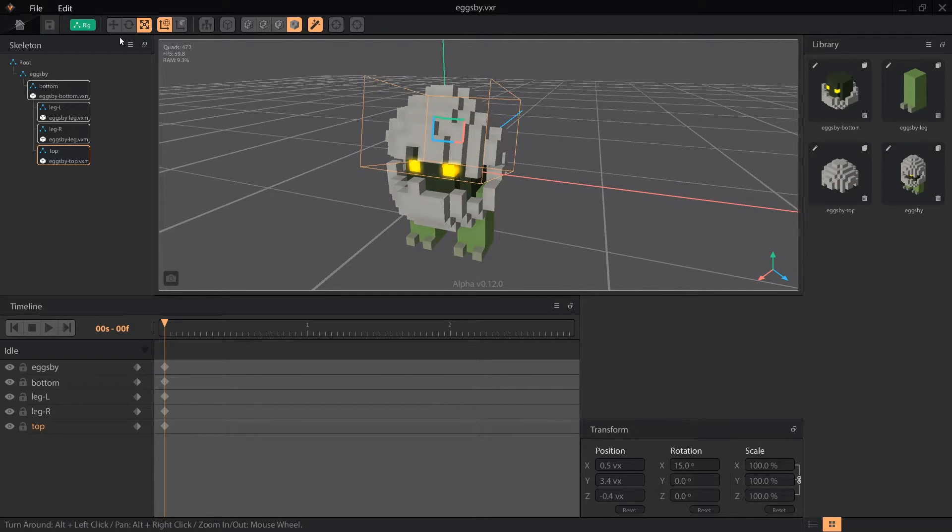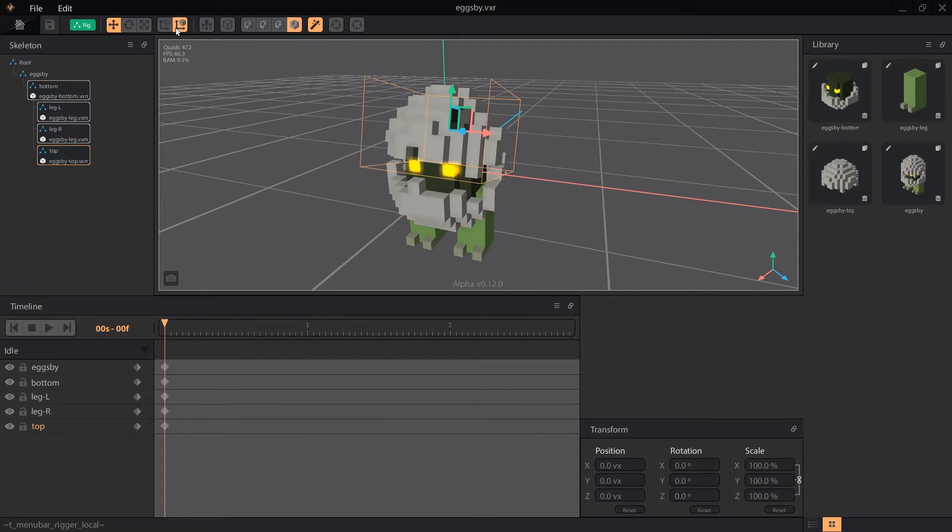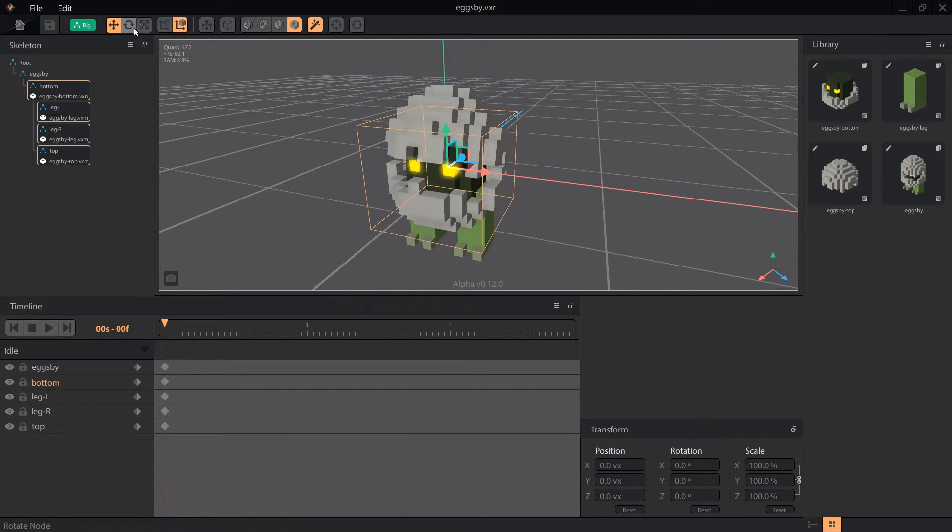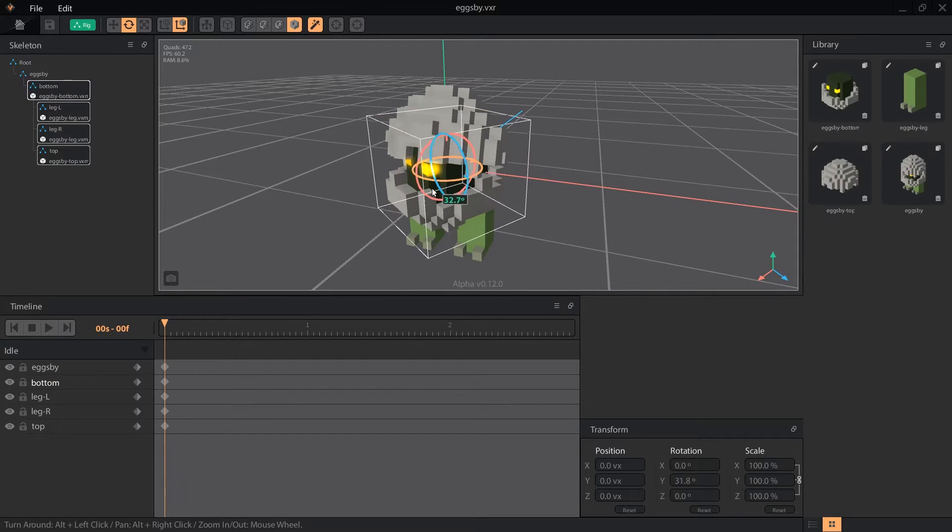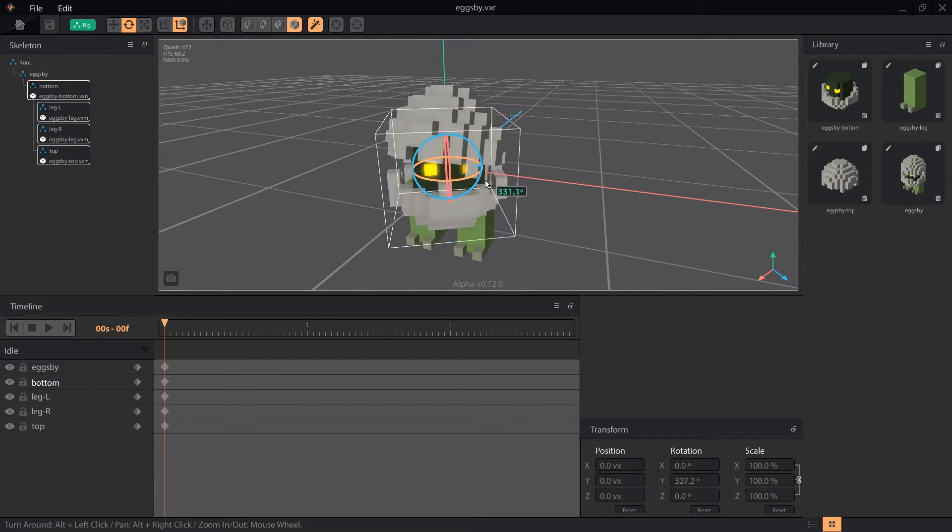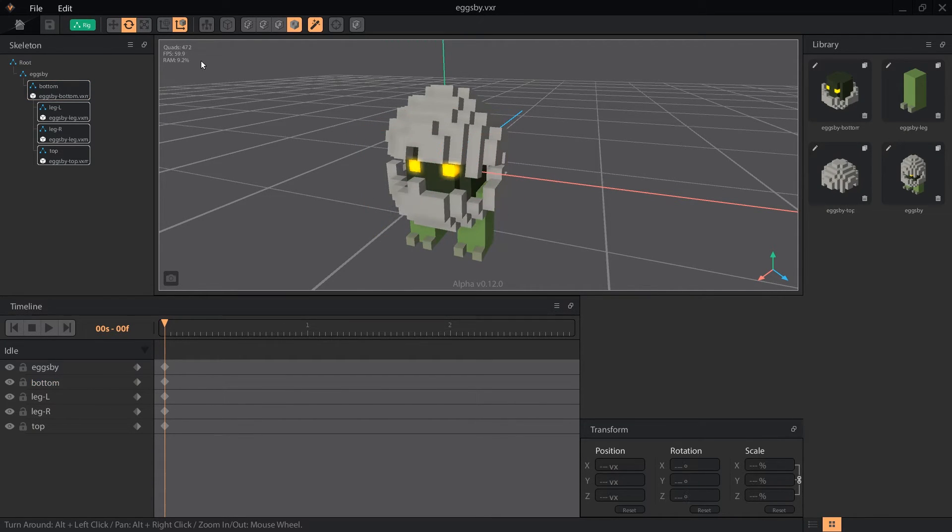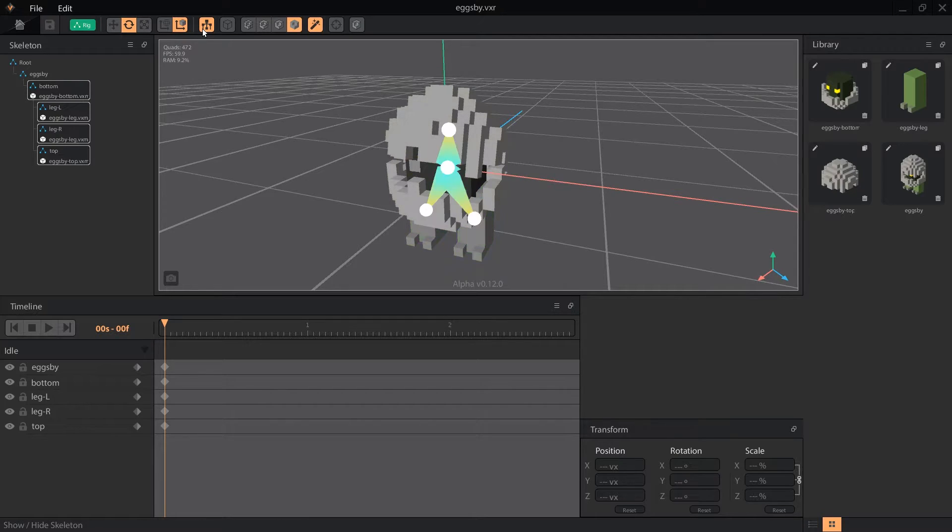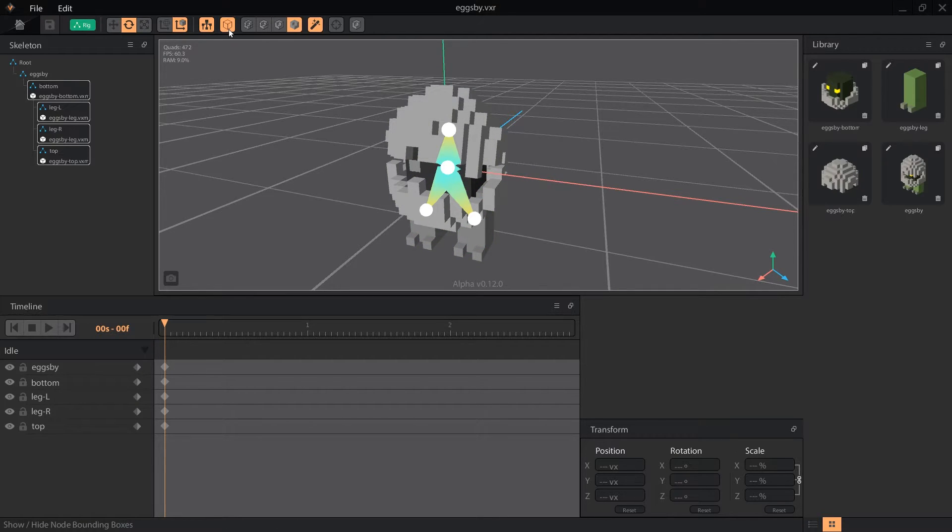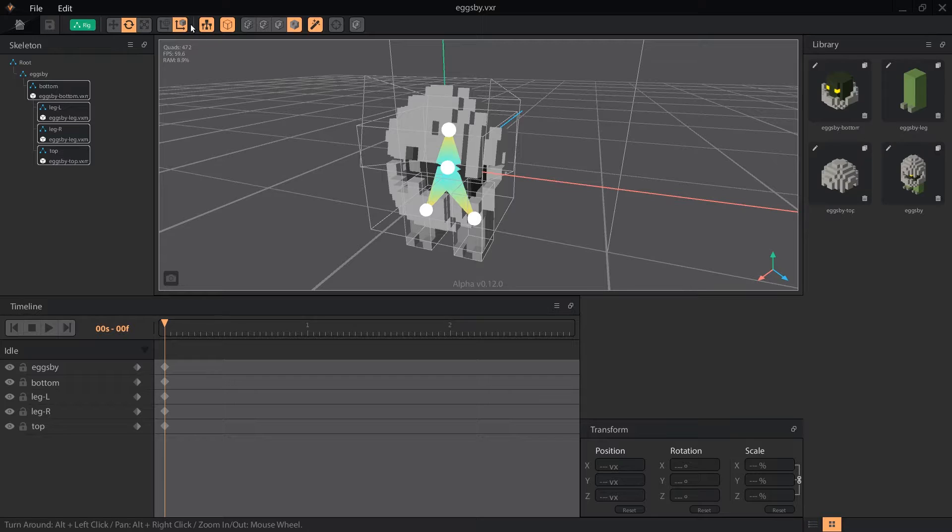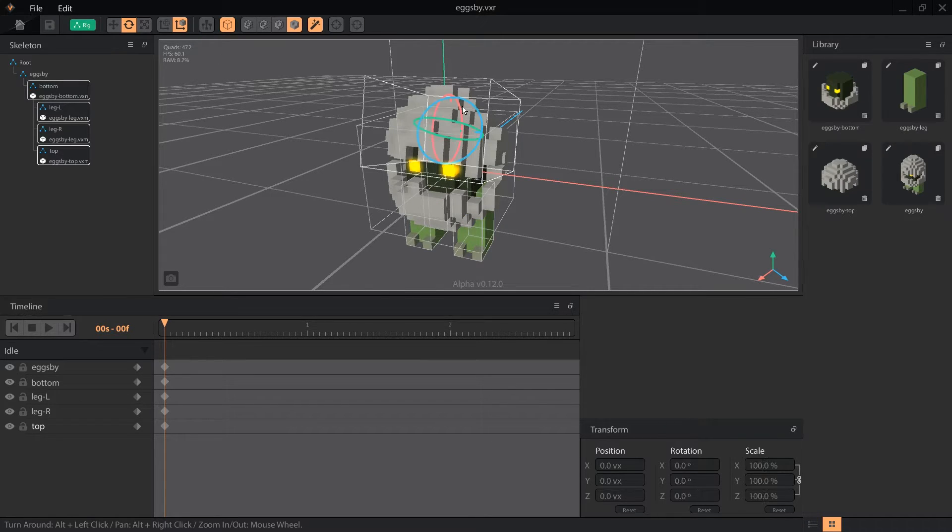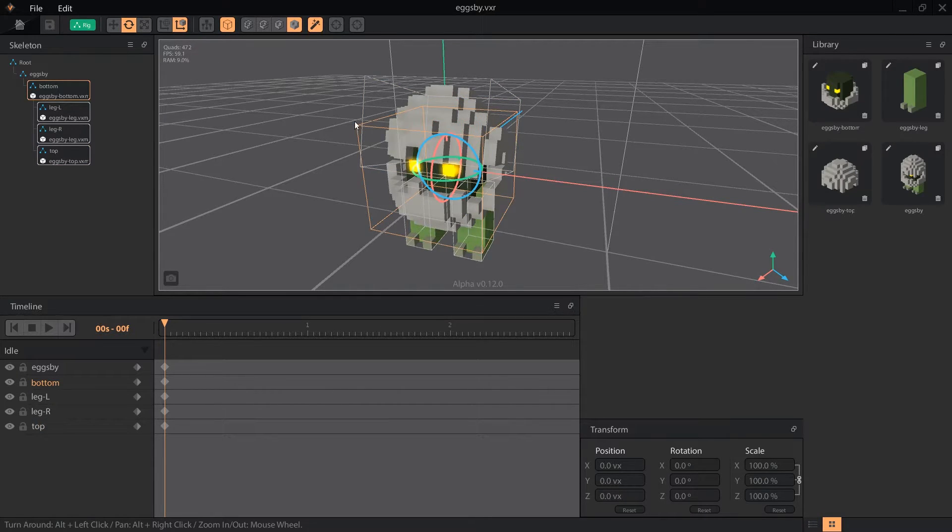The next two buttons are called global and local. Remember how I said that moving a node moves its children? Well, that's only when global is left on. Switching to local lets us move nodes without affecting their children. This button will show the skeleton so we can see how nodes are connected. Show bounding boxes will make all of the object volumes visible. Remembering to trim your volumes will help keep the bounding boxes tidy.